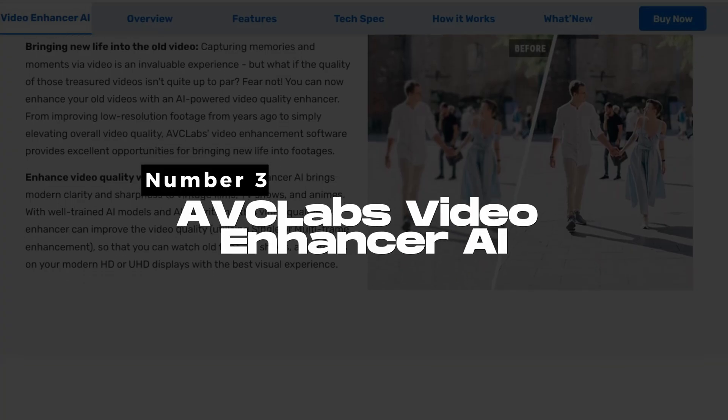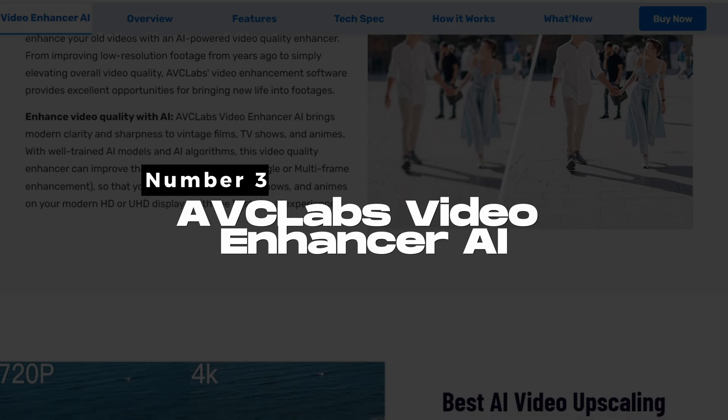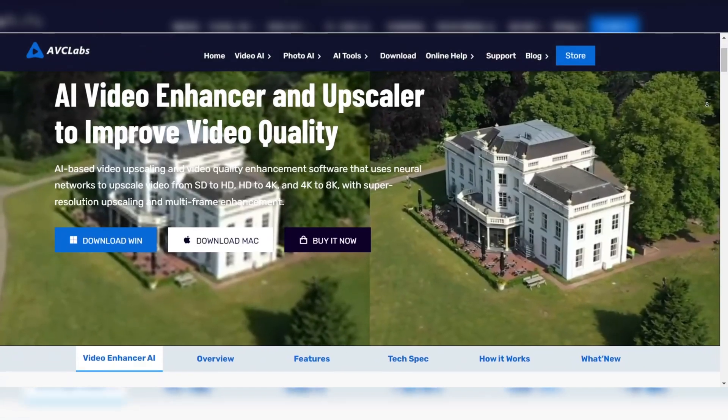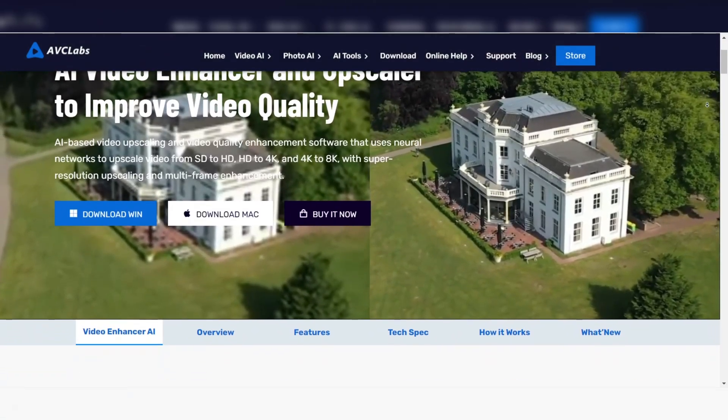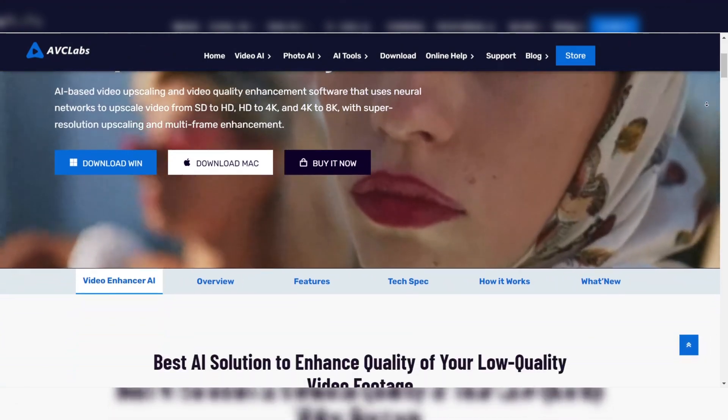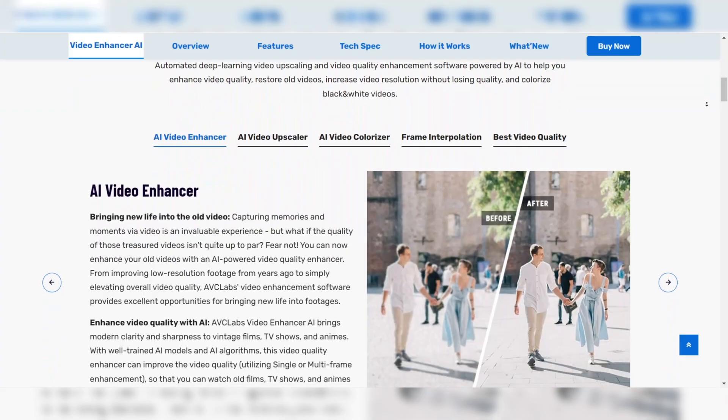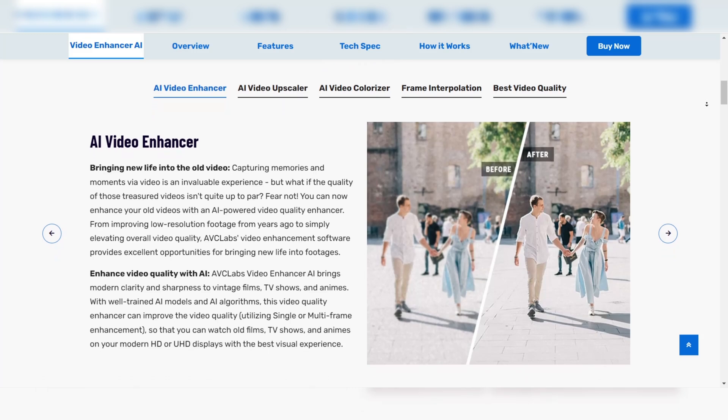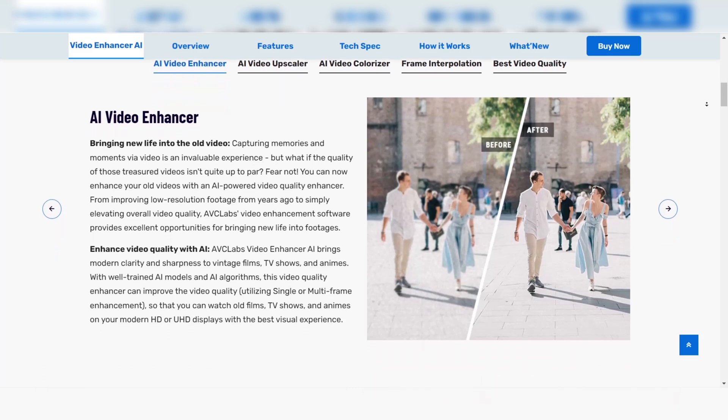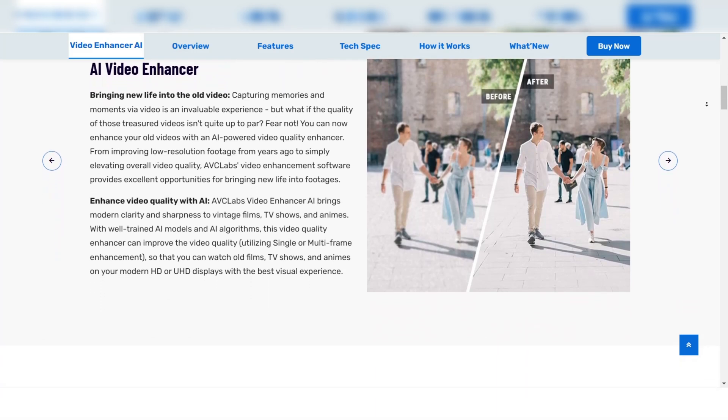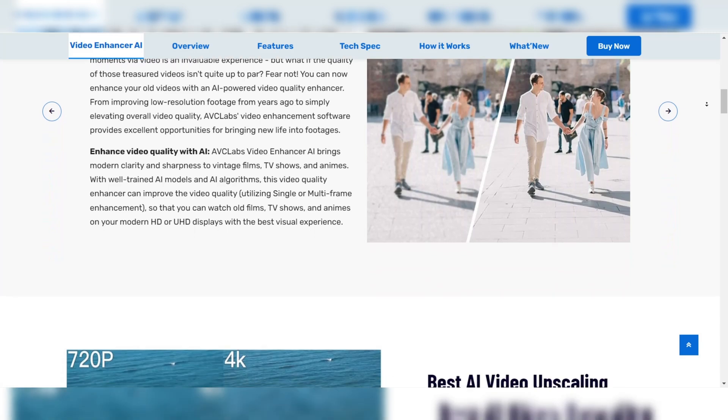AVC Labs Video Enhancer AI. AVC Labs Video Enhancer is a powerhouse when it comes to upscaling and enhancing video quality. This software uses advanced AI models to improve your footage by enhancing details, reducing noise, and optimizing colors.